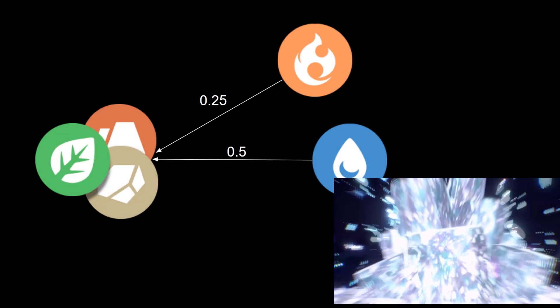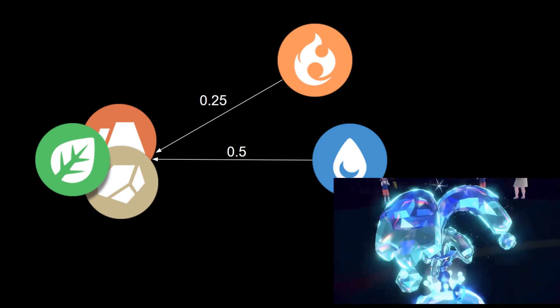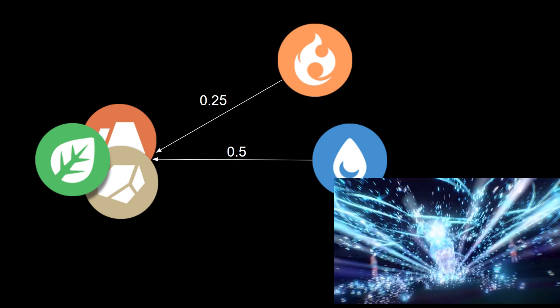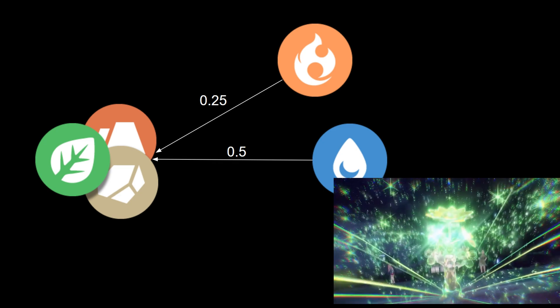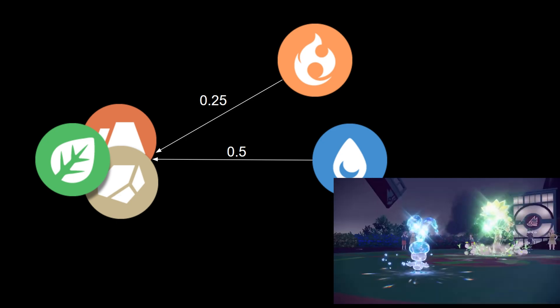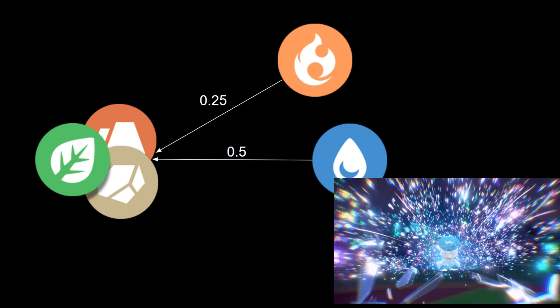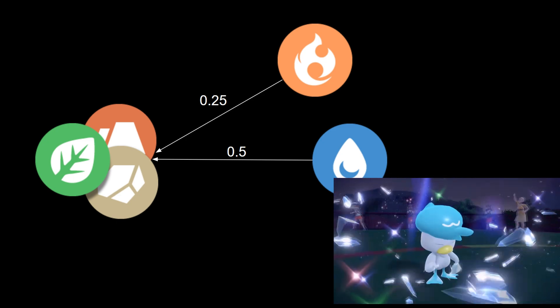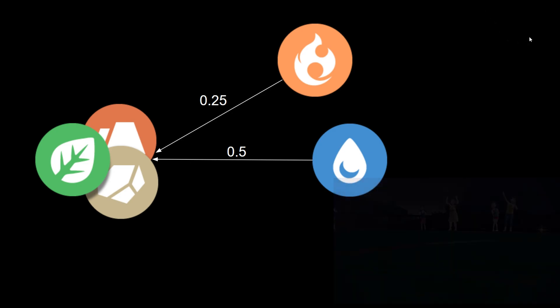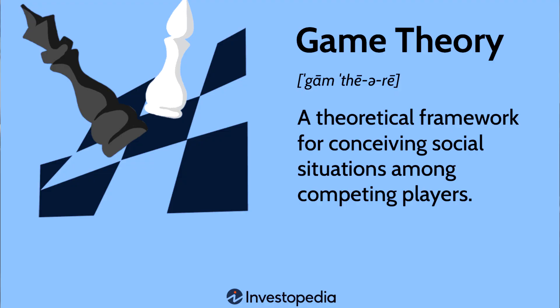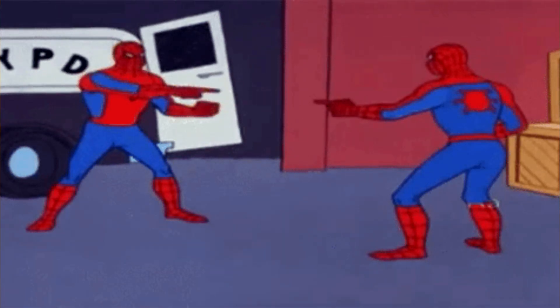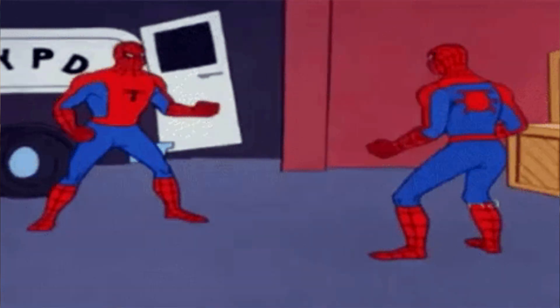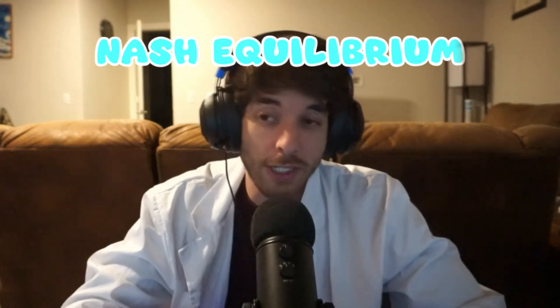So what happens if I terrestrialize to grass? Well suddenly, I resist the water, but I still resist the fire. That is because we're pretending that we're not terrestrializing against the fire, but we are terrestrializing against the water. In game theory, this kind of analysis where everybody knows what everybody's doing and everybody is always playing perfectly is called a Nash equilibrium.